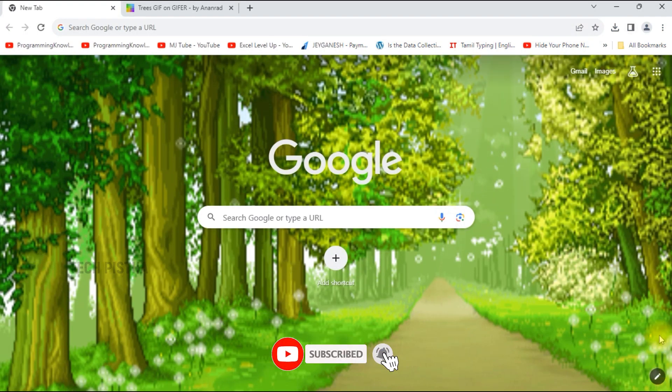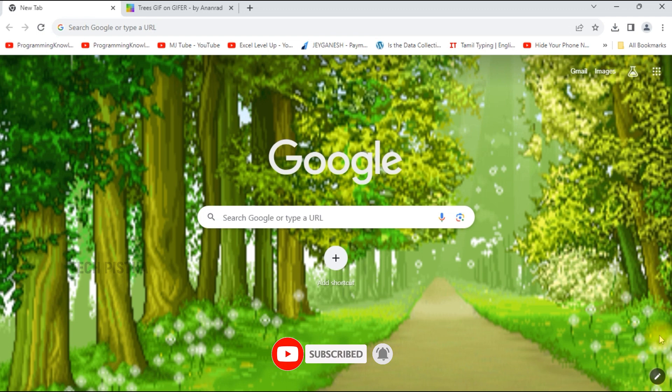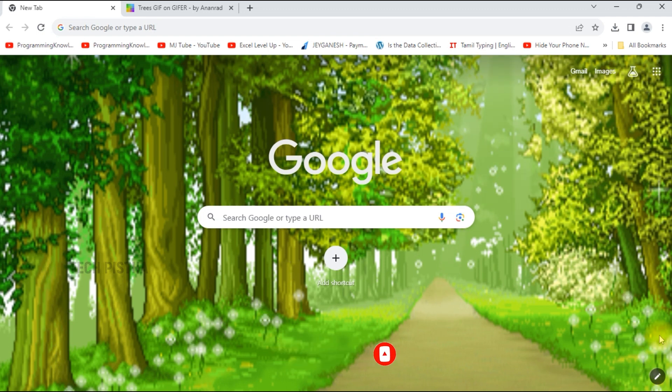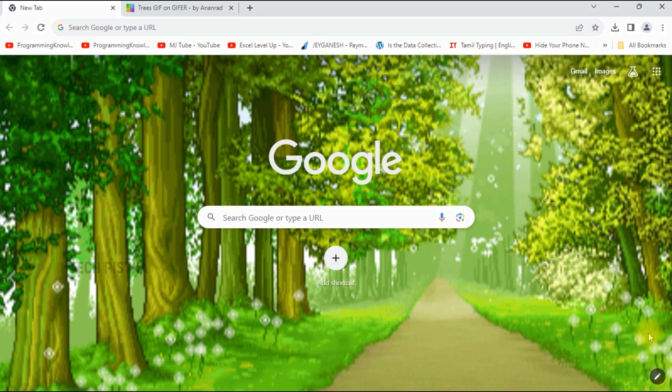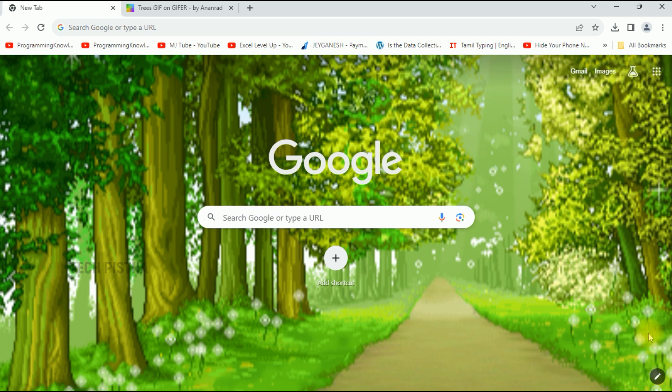Now you can check it out. Your Google browser background has been changed as an animated image. In this way you can add the animated background on Google Chrome browser home page.